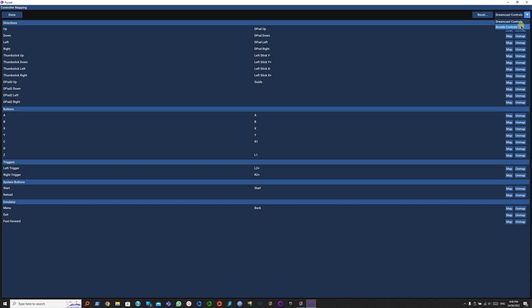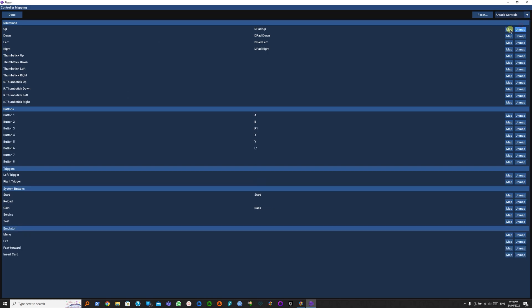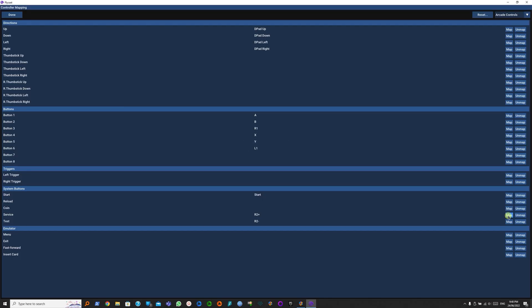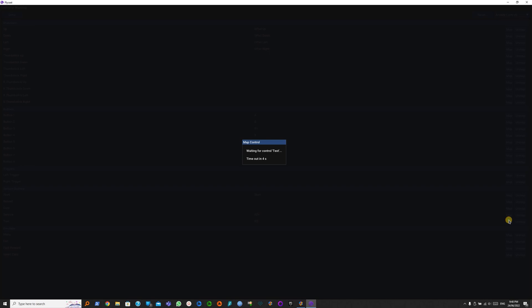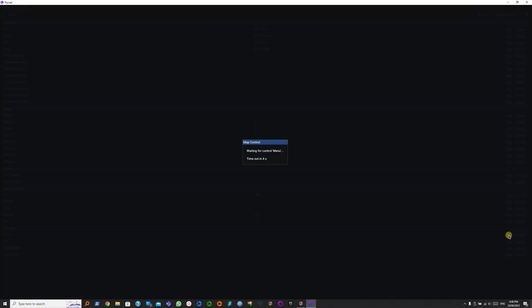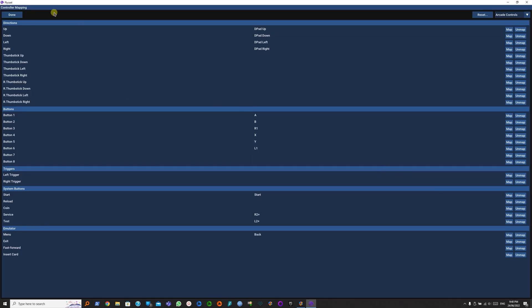Arcade controls. This was our settings earlier. Now what we want to do is unmap the coin, map the service button to R2, and map the test button to L2. Now we can remap Select to the menu.